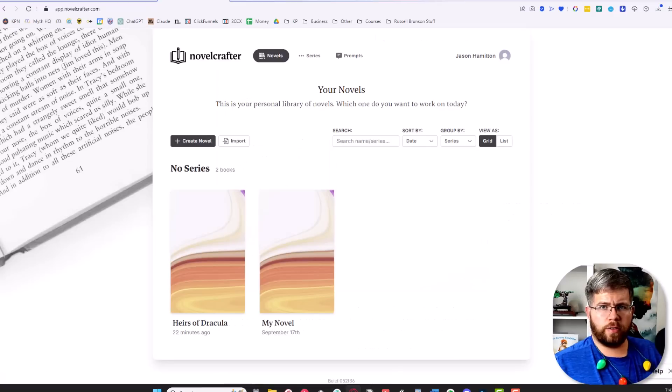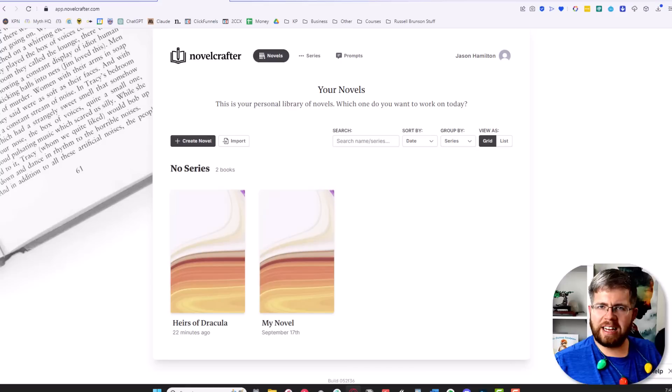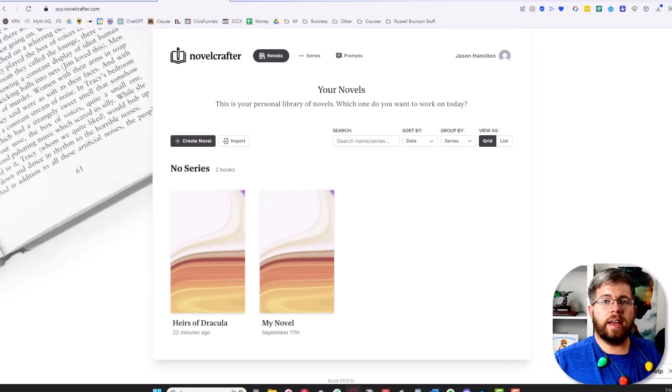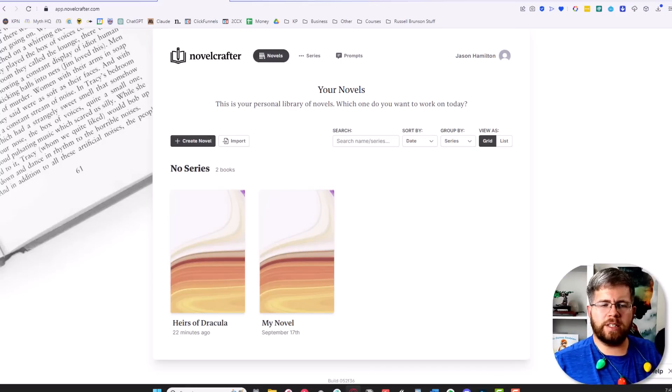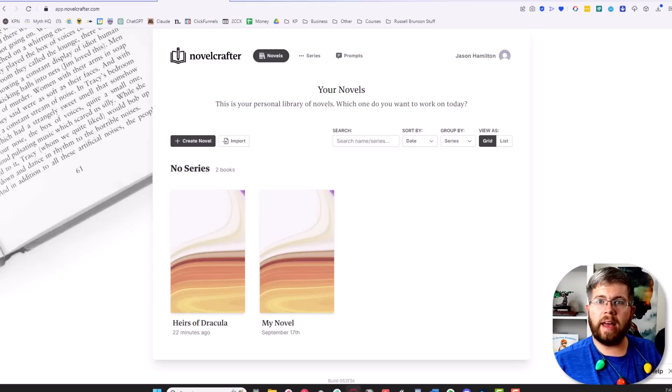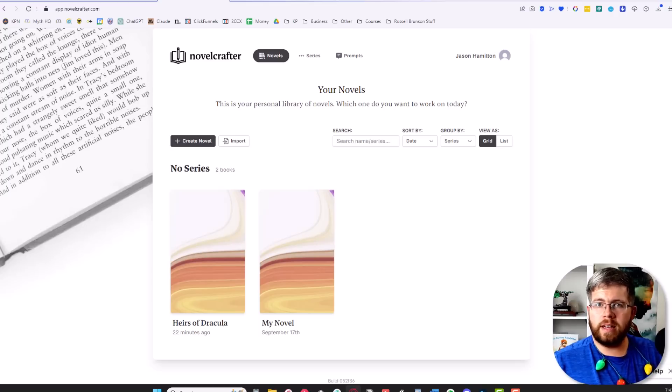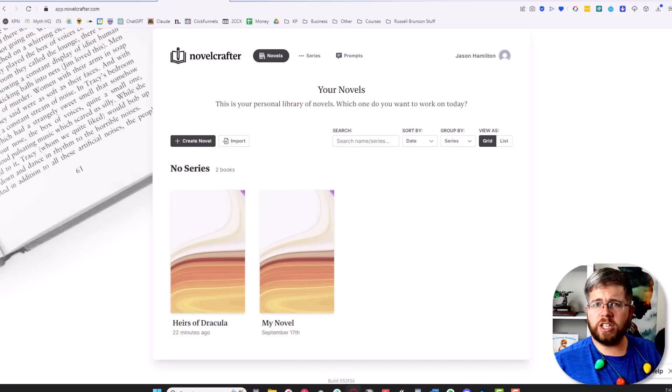The third thing we're going to talk about is how to actually set up your book so that you can get started writing. Keep in mind that while NovelCrafter is built to work seamlessly with AI, it is not actually an AI-only software. This could be just a regular writing software if you want it to be.